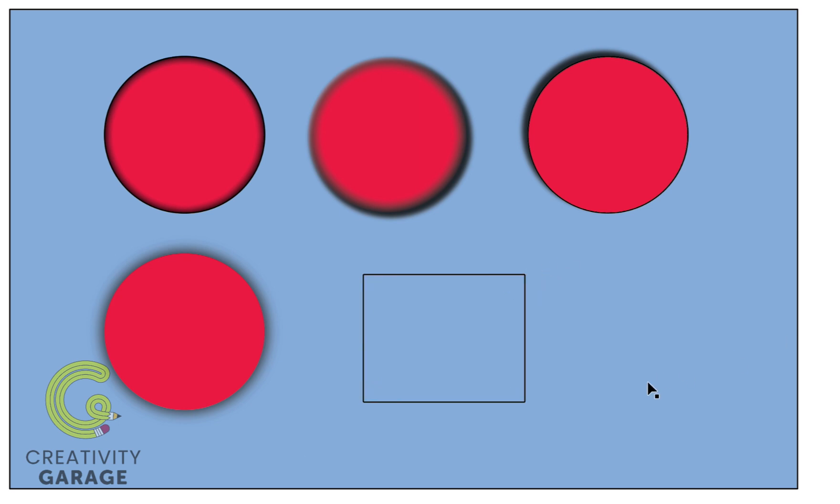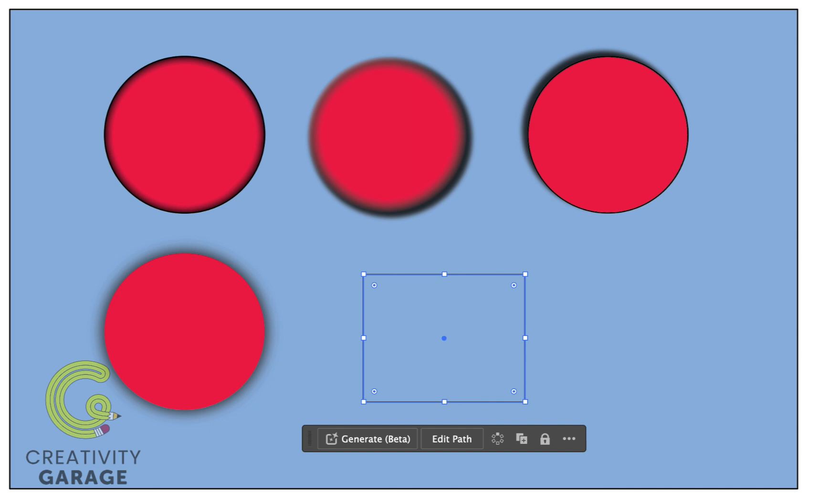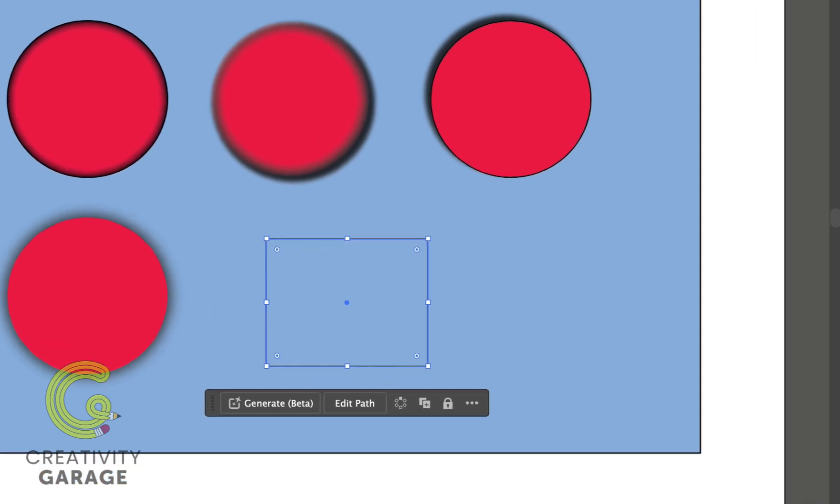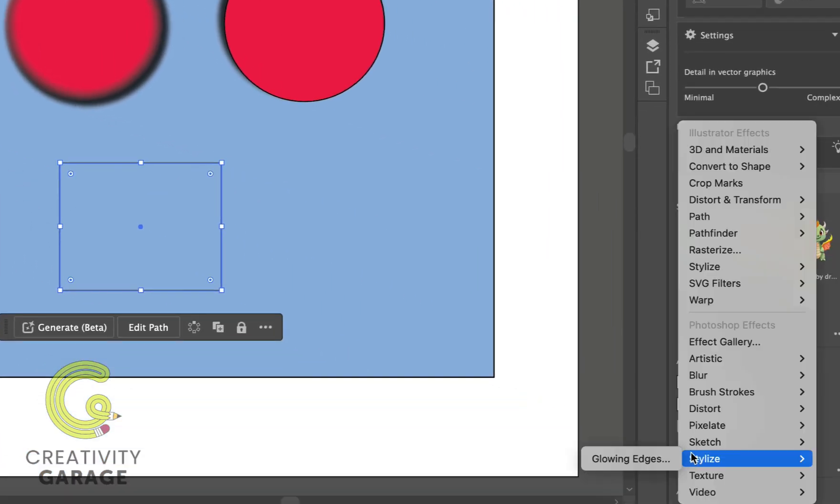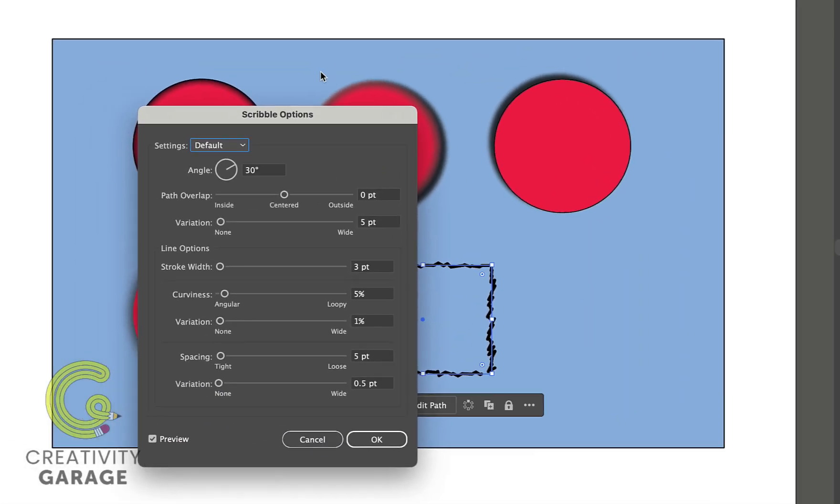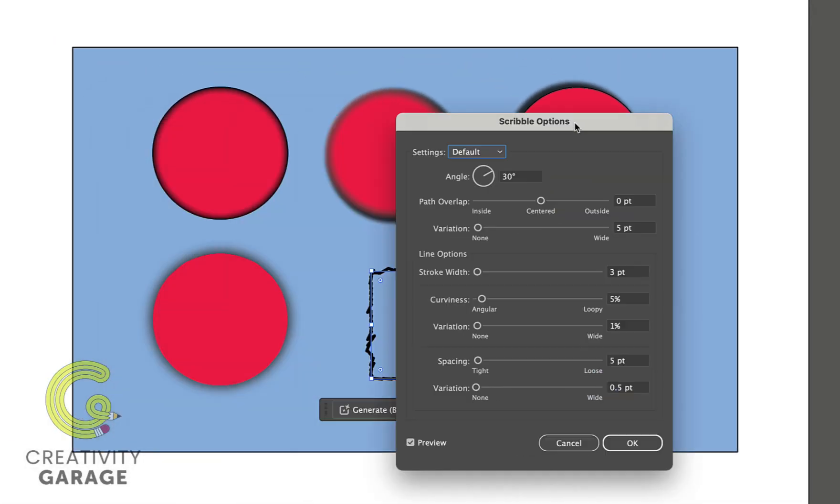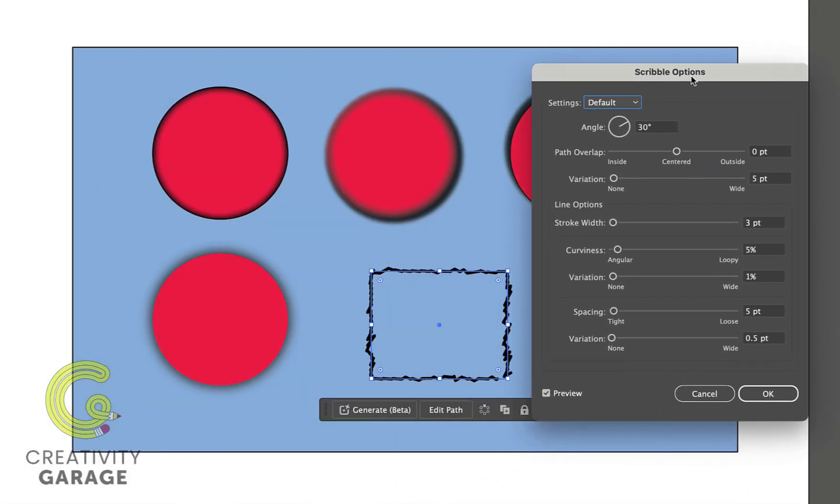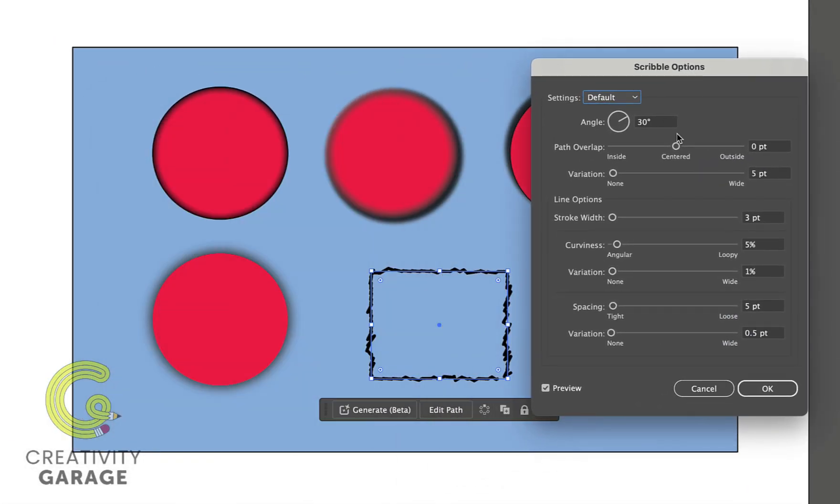The last effect in Stylize is the Scribble option. This option applies a scribble effect to the selected object, giving it a hand-drawn look. So let's select our rectangle and go to Stylize and then Scribble.